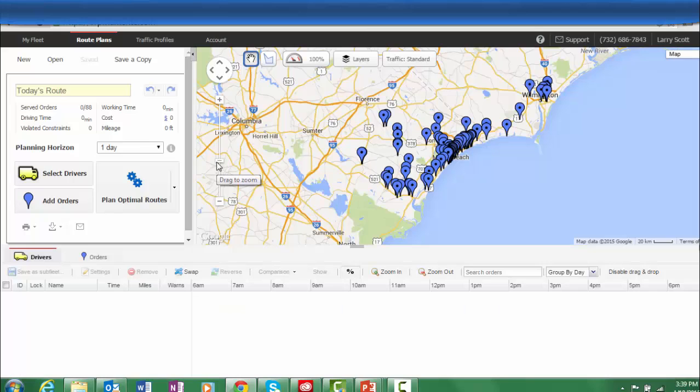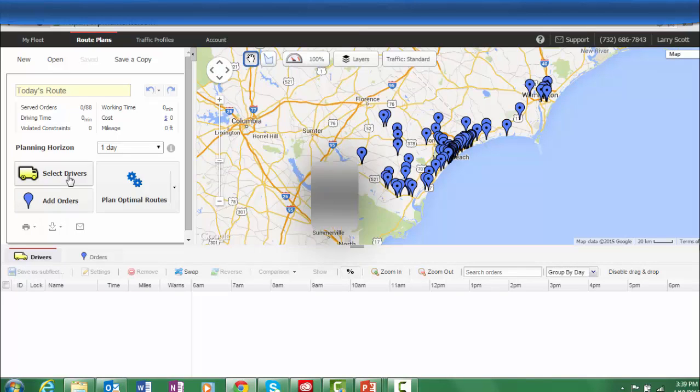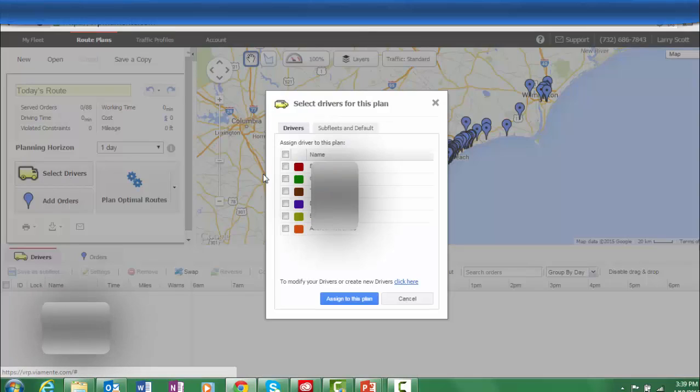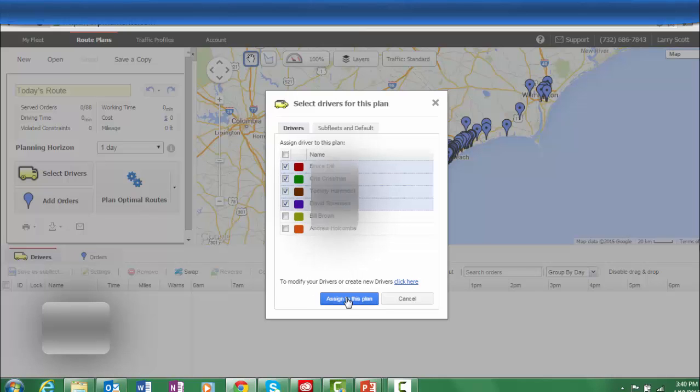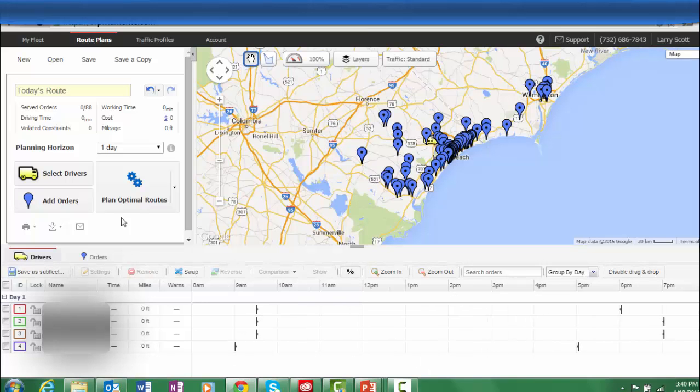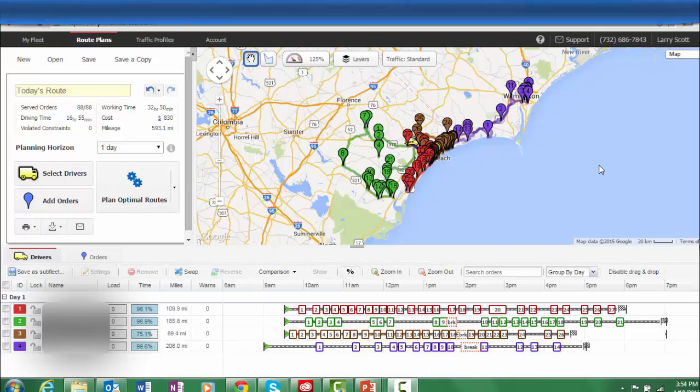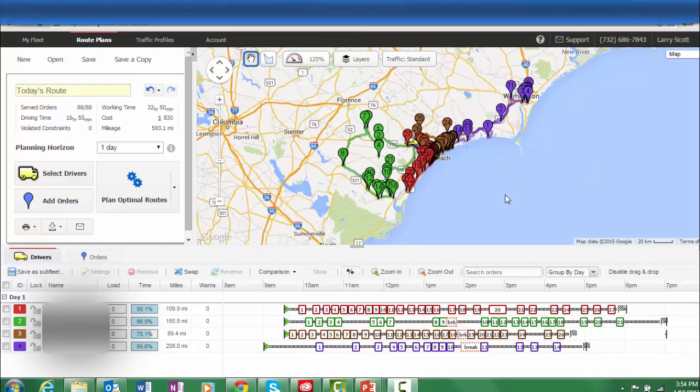Next, you will assign drivers to the routes and optimize the route plan. You can now see each assigned driver by name and color code with his or her route with each sequential stop on today's route. By clicking on any stop, you will be able to see other specific information about the stop.